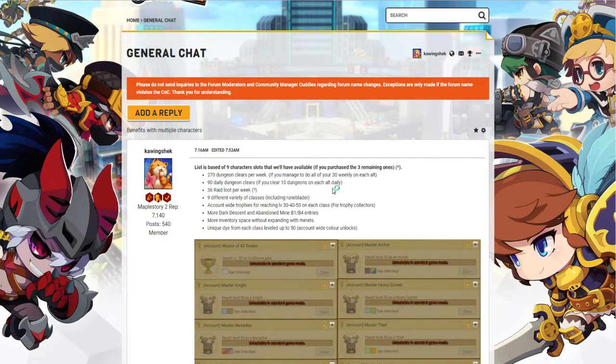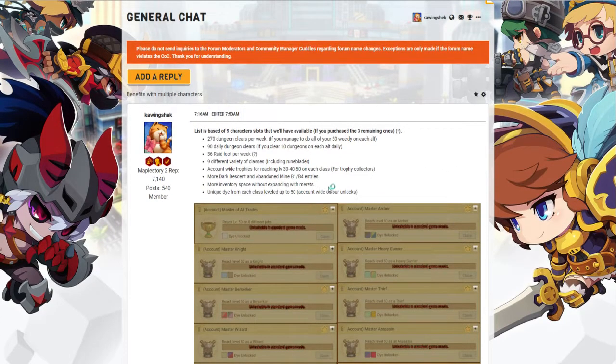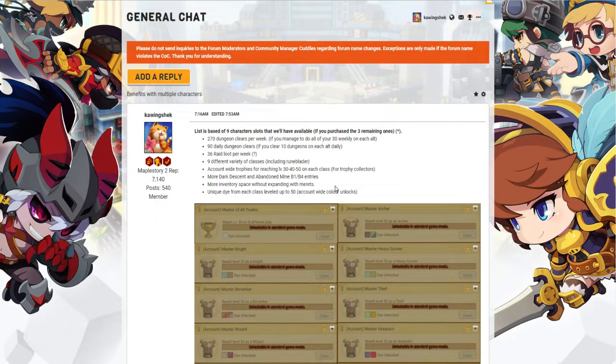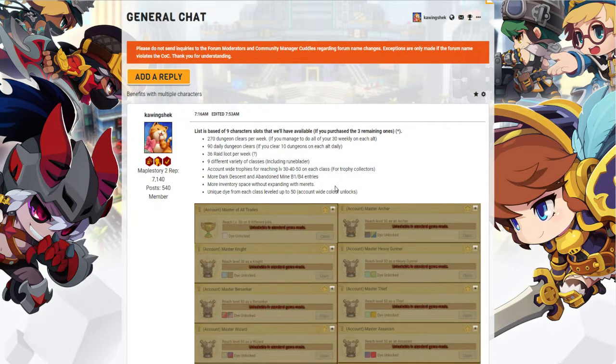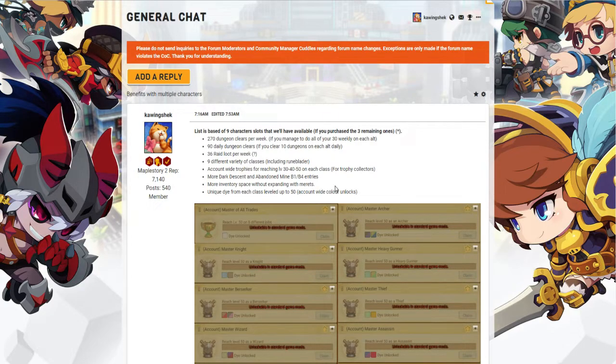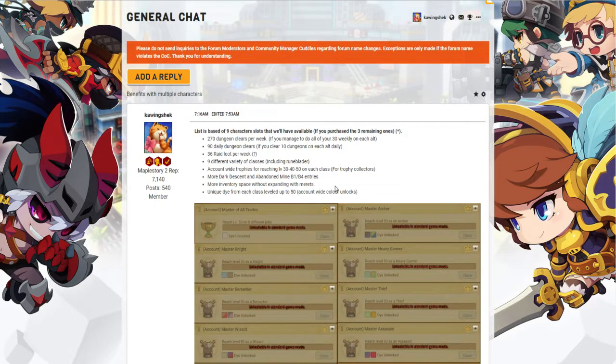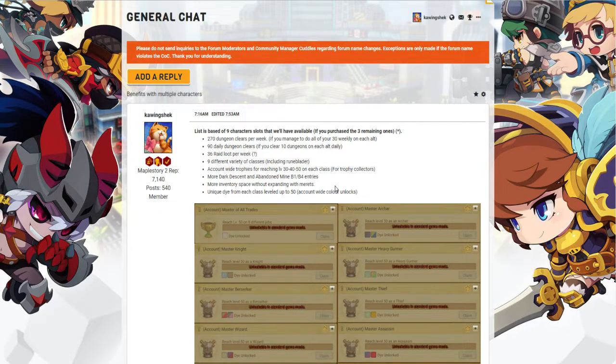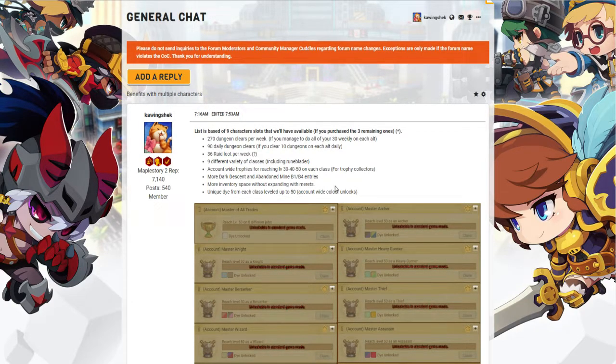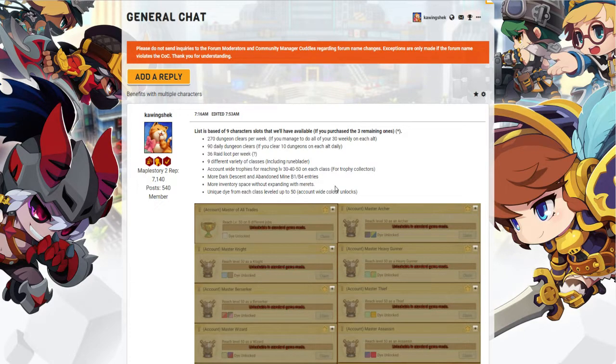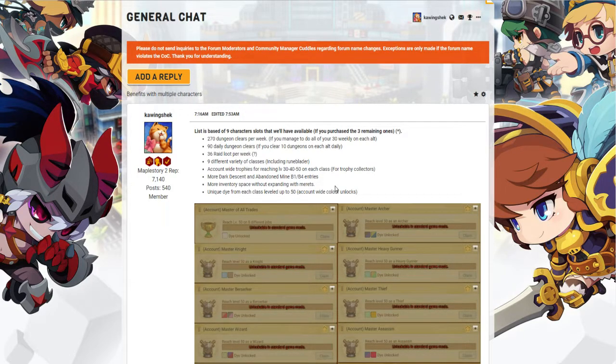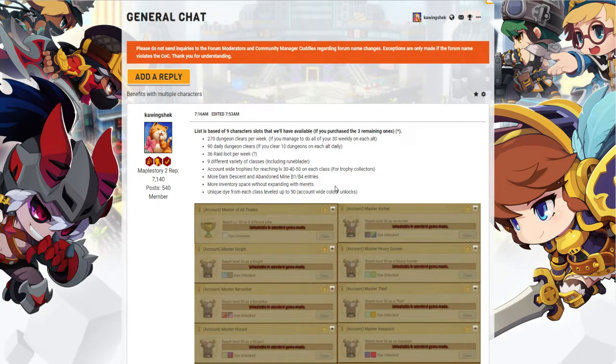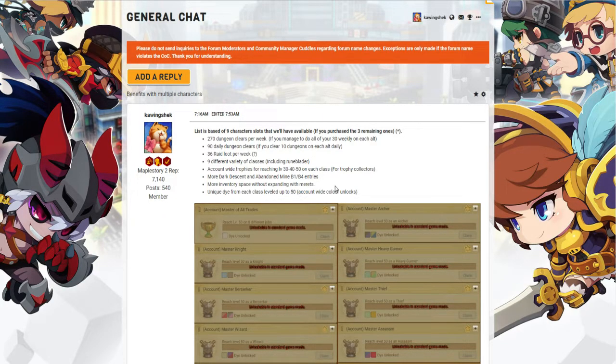In MapleStory 2, when you do dungeons, you have a limit of getting loots. The loots that you get is based off a limit which is 10 times per day and 30 times per week. Once you have gotten your 30 dungeons done for the week, you're pretty much capped out with your character. You can't get any loot anymore.